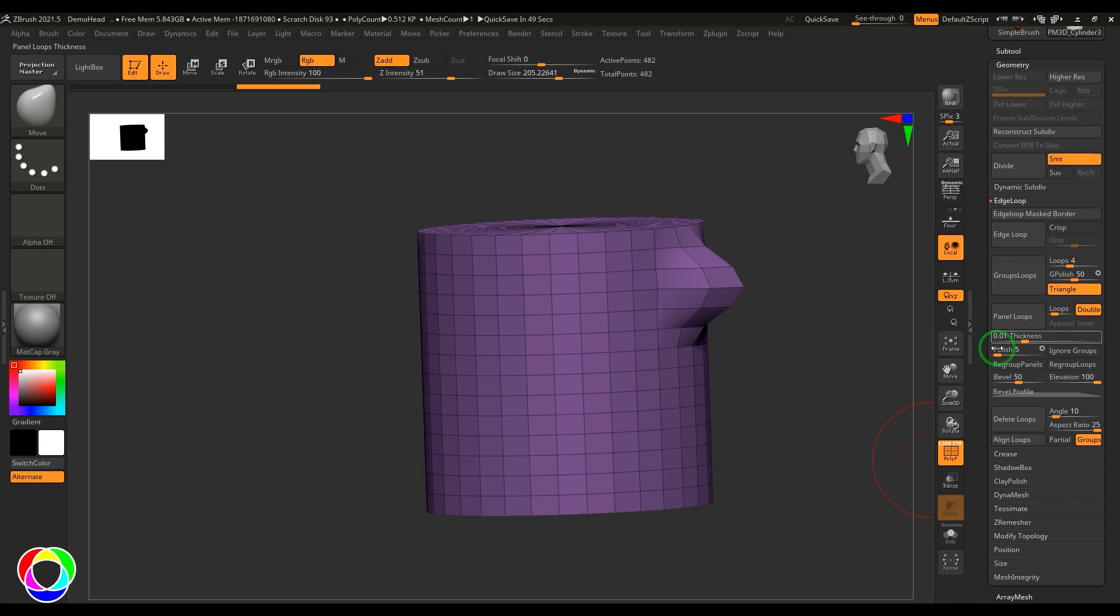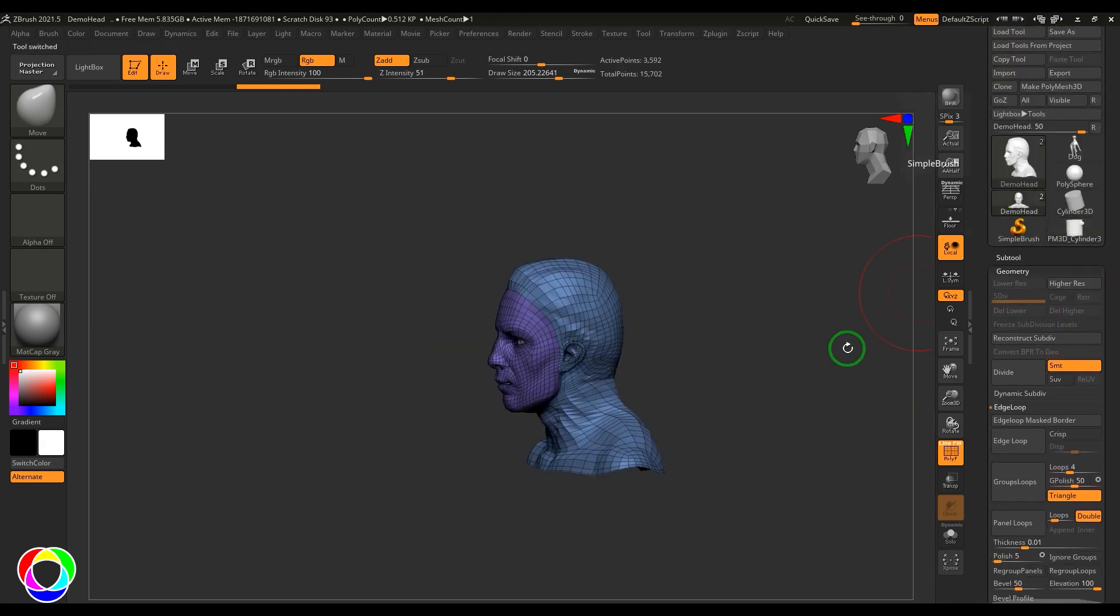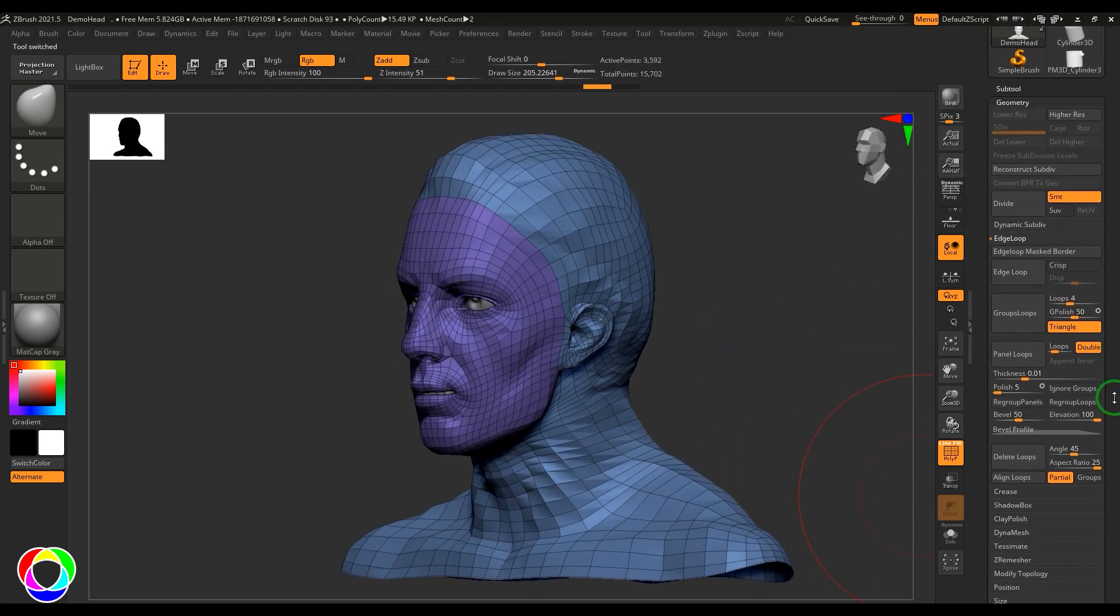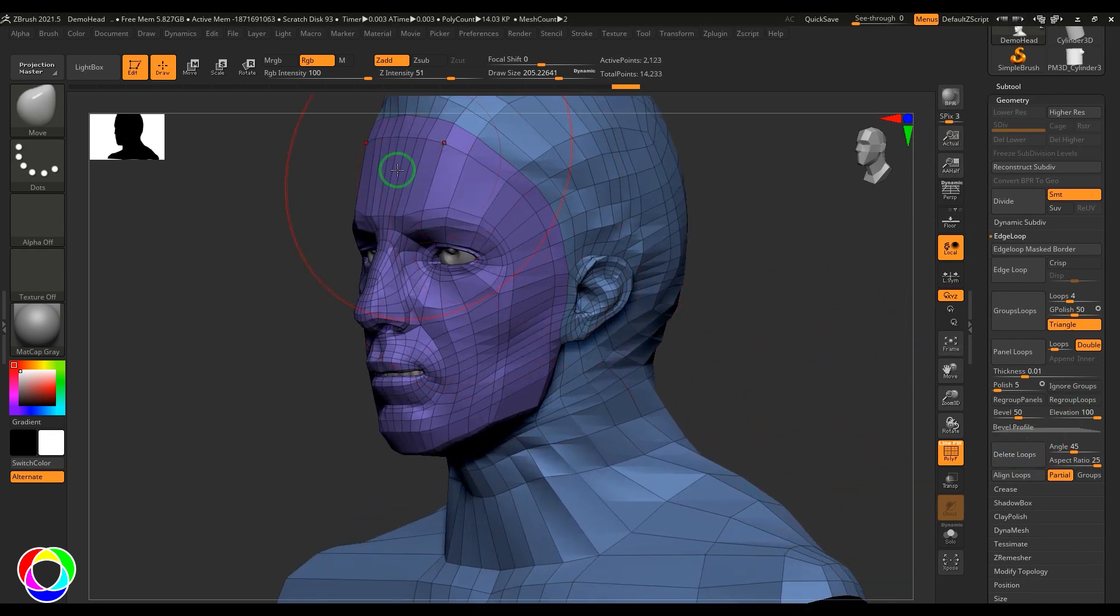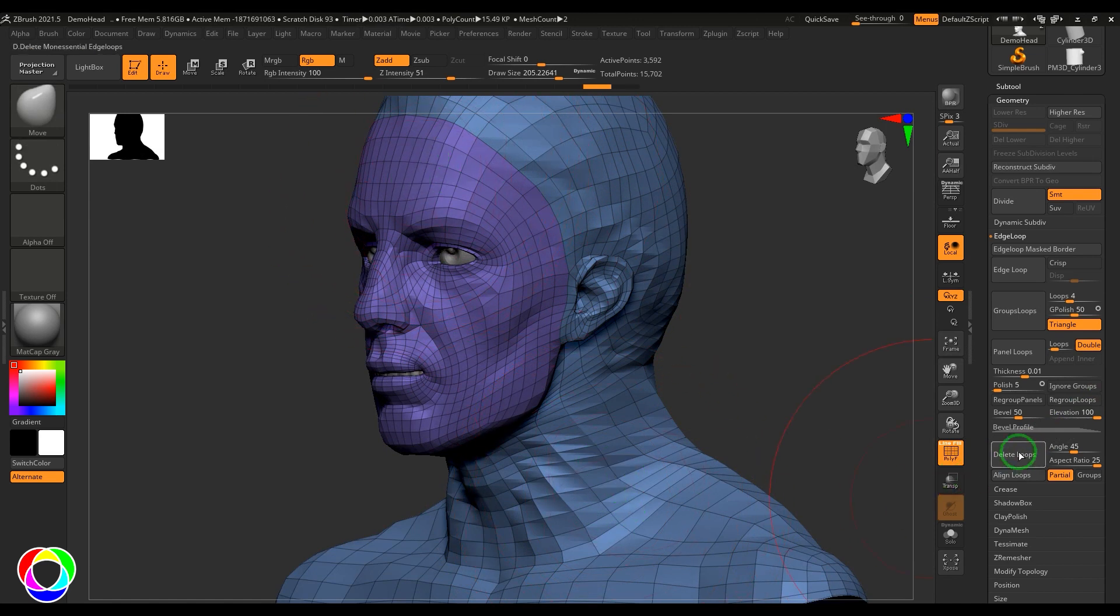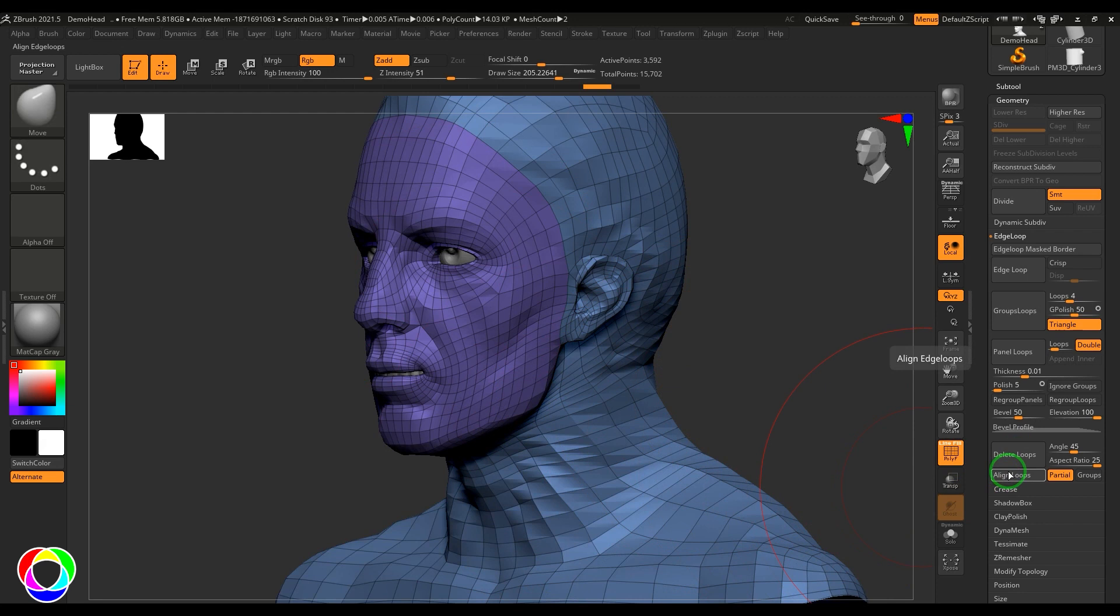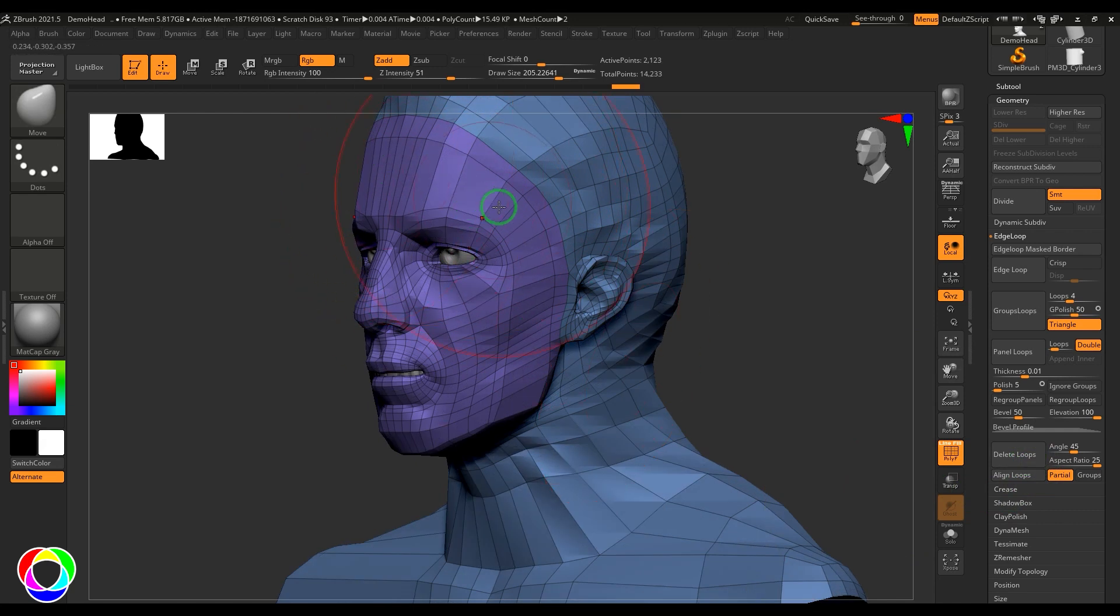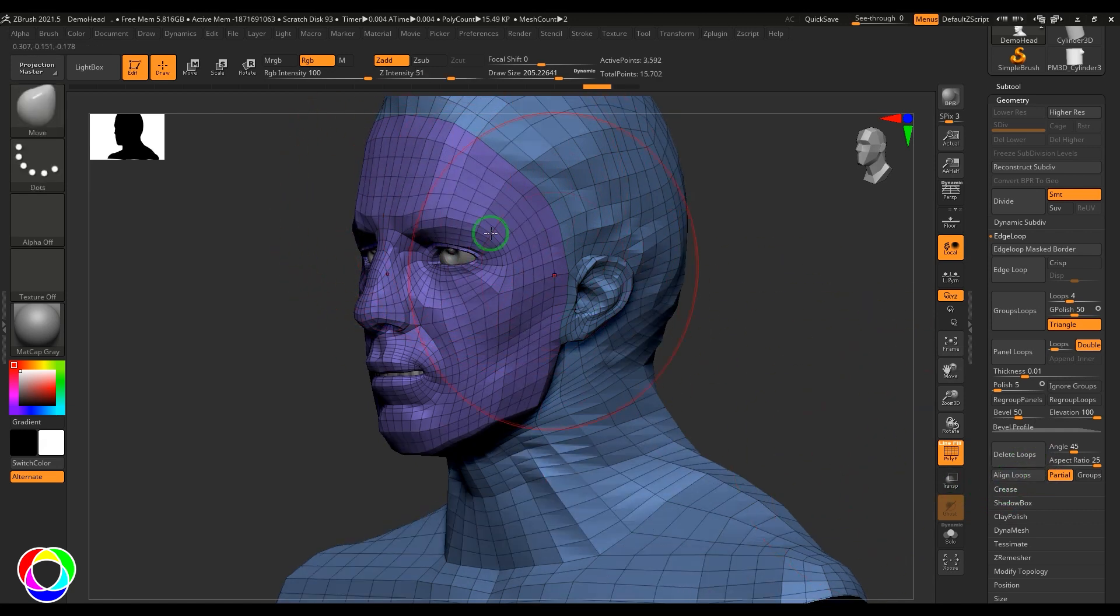When I'm deleting loops here, those lines are gone. We have lots of lines here—those lines are gone with Delete Loops. When I use Align Loops, the lines are not deleted, but we achieve the same result. The vertices moved to behave like Delete Loops.